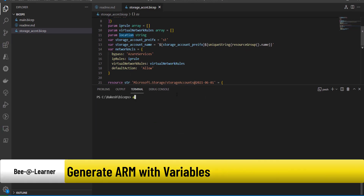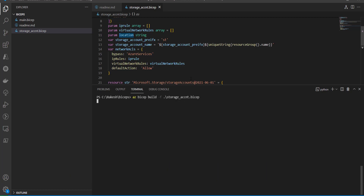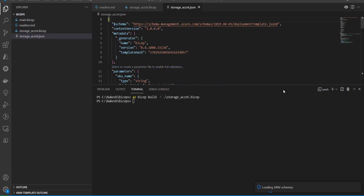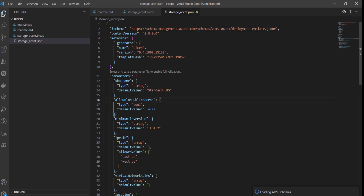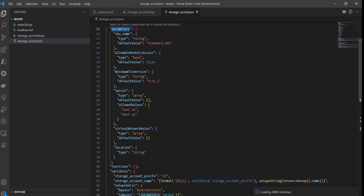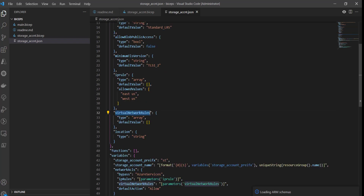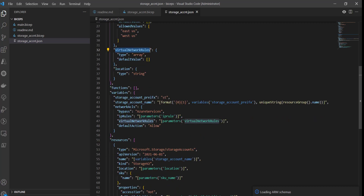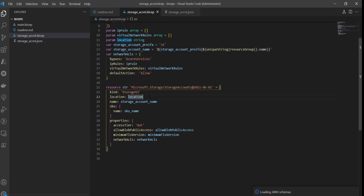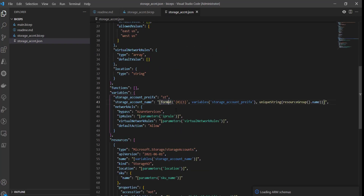Now let's compile it using the Azure Bicep command — 'bicep build' followed by the file name — which will generate the ARM template so we can validate how our variables are being transformed. Looking at the generated compiled ARM template file, you can see the variables and parameters are declared as defined. We've added some additional parameters with default values, and the variables we added are visible — including 'storageAccountPrefix' and 'storageAccountName'.